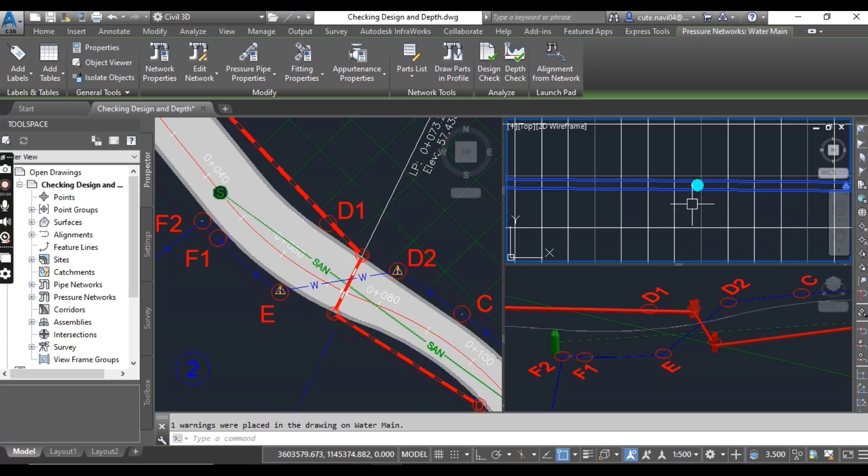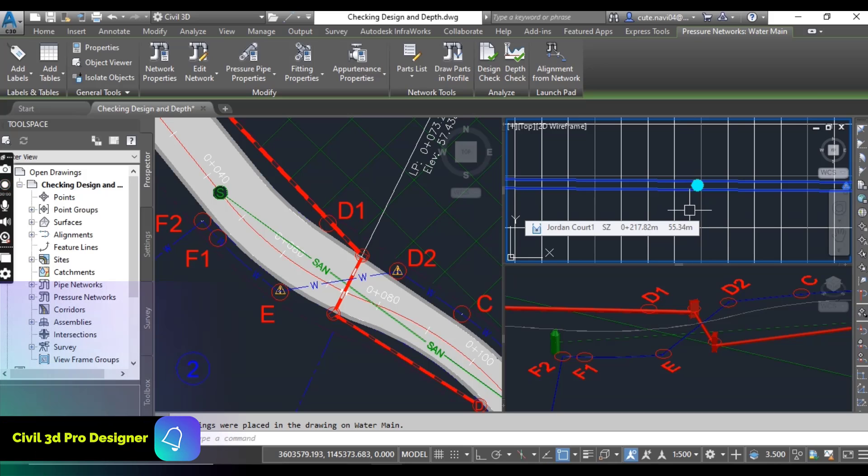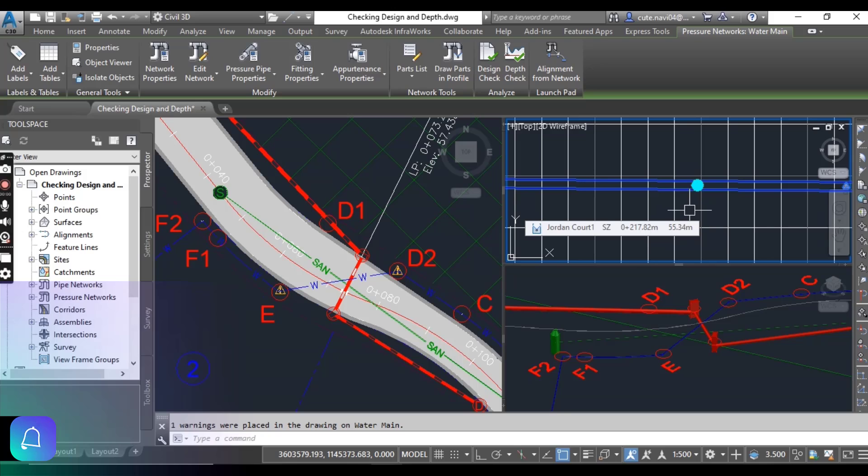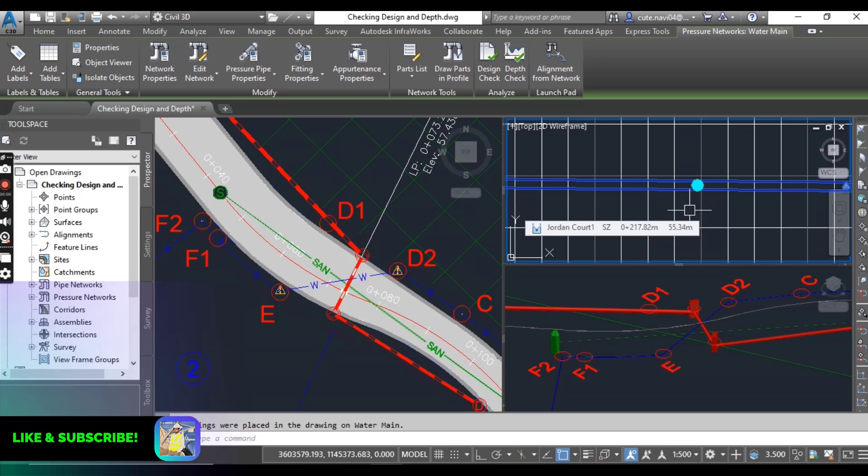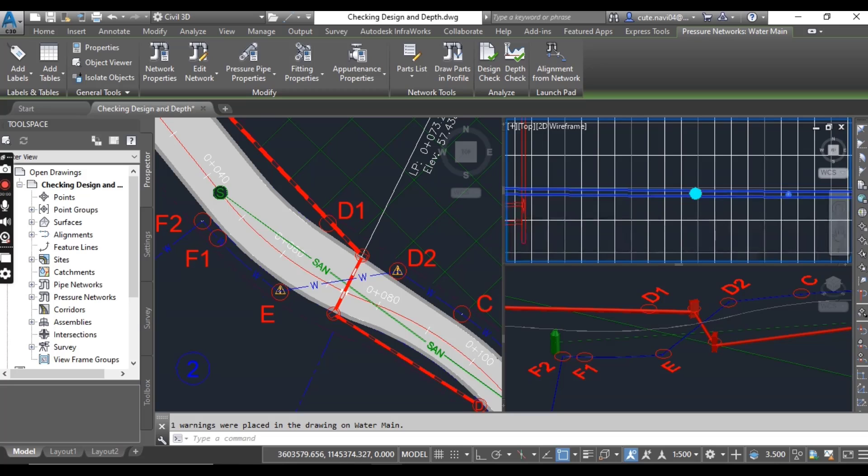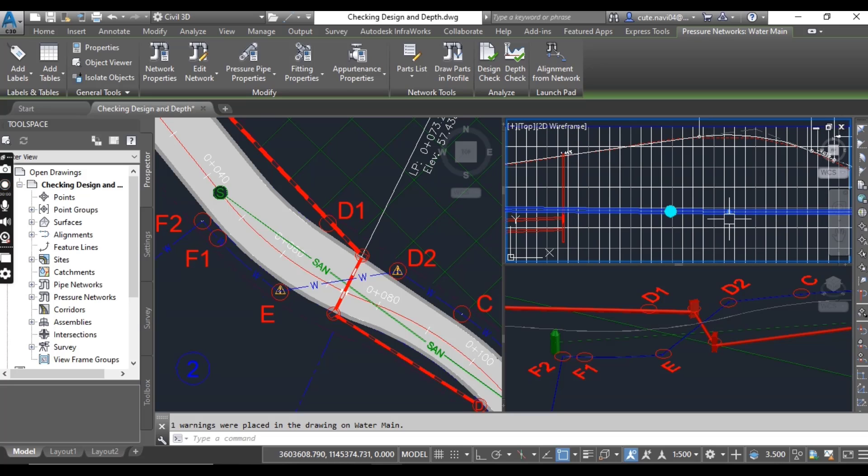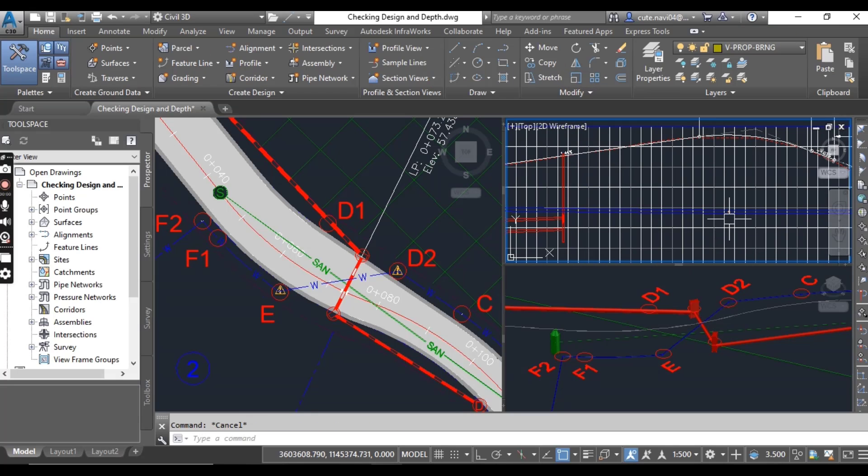I will zoom later but I just want to tell you before zooming that where our pipe is much down from the existing surface or our design surface, it will show us a warning there. So just press Escape.